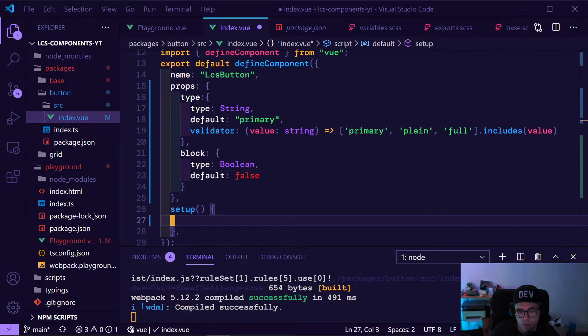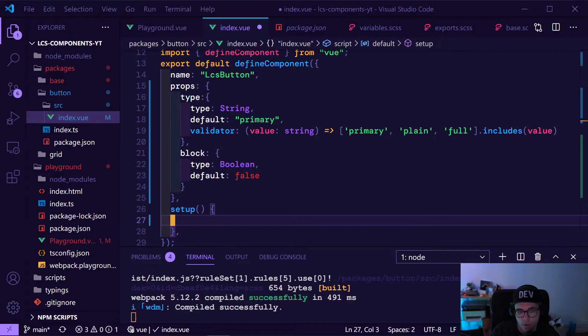The setup function is basically your entry point into your Vue component. This will run every time a component is created.